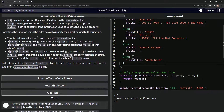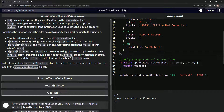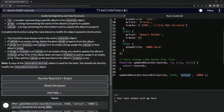We're going to complete the function using the rules below to modify the object passed to the function. Our function must always return the entire records object — we've already got that taken care of with the return records. If value is an empty string, we're going to delete the given prop property from the album. If prop isn't tracks and value isn't an empty string, we're going to assign the value to that album's prop.